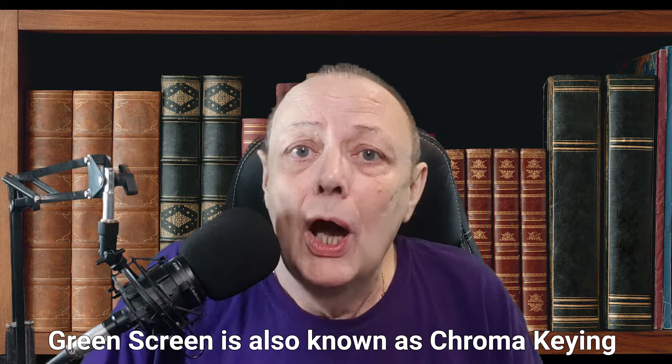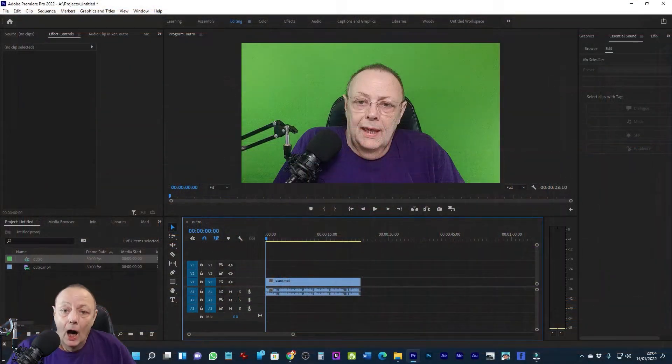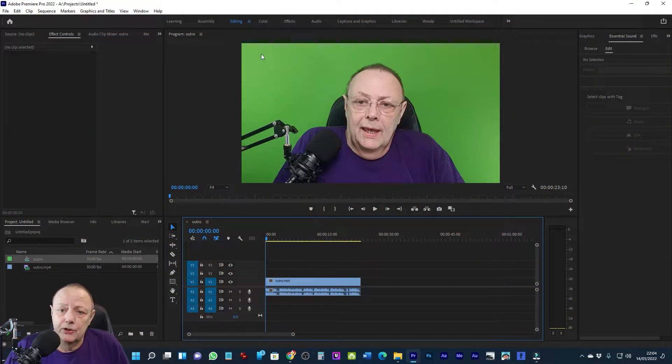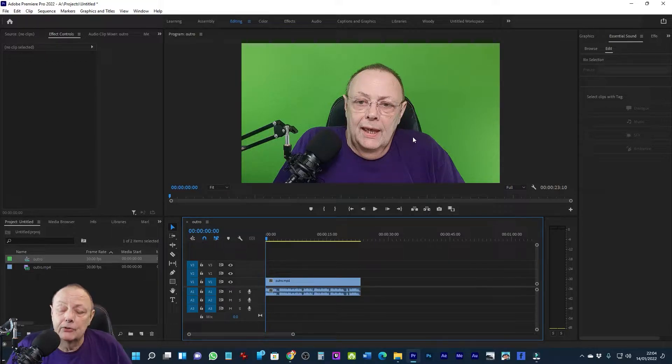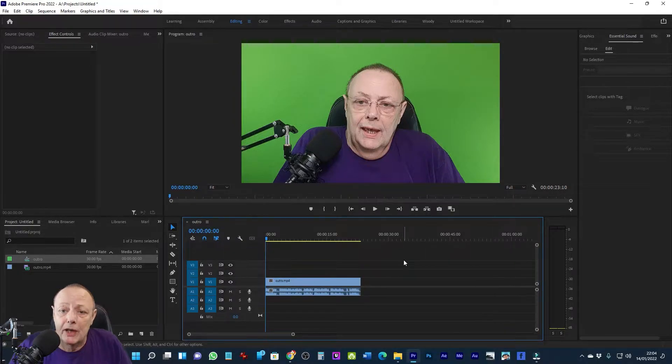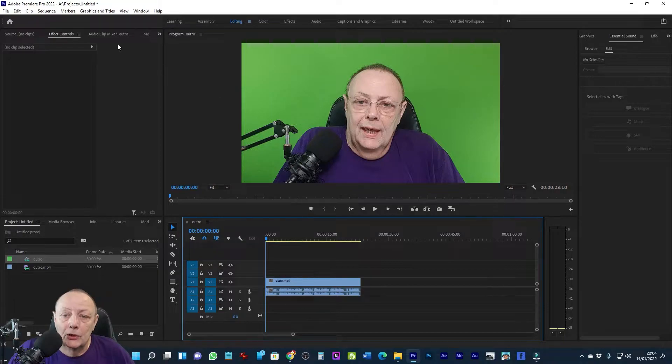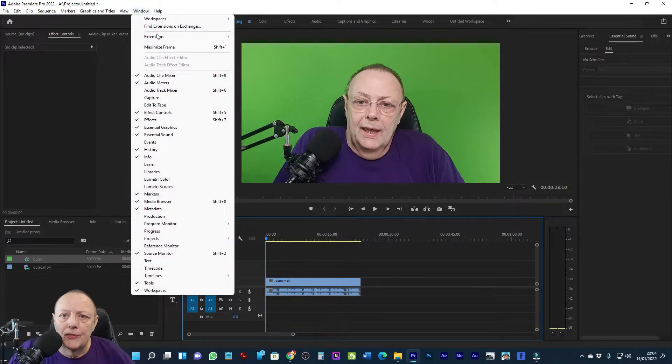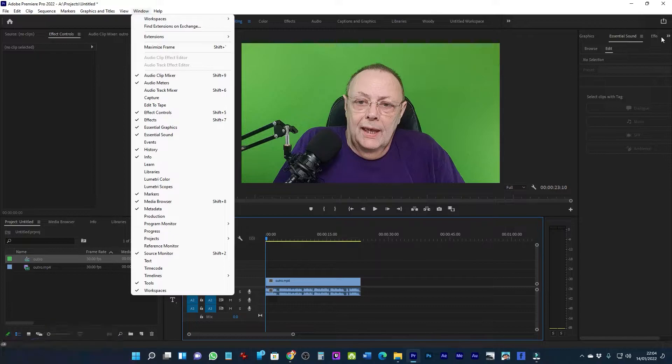I've got my footage into my project ready to go. An early discovery I made is that the more even the lighting on your background, the better the end results. Next, we need to make sure that our effects panel is available and visible to us.